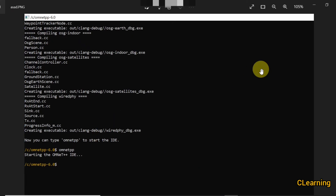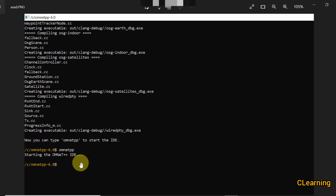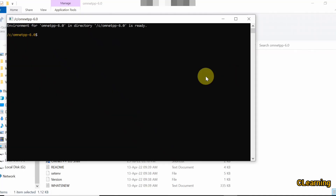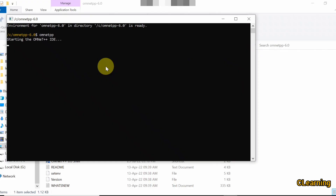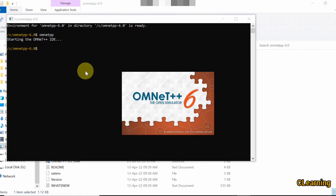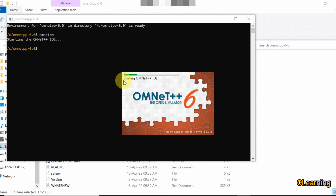After finishing the make command, you will find a window like this. Now you can type `omnetpp` to start OMNeT++. So just type `omnetpp` and press enter. You will see that OMNeT++ starts. This is a very heavy software so you have to wait a moment.